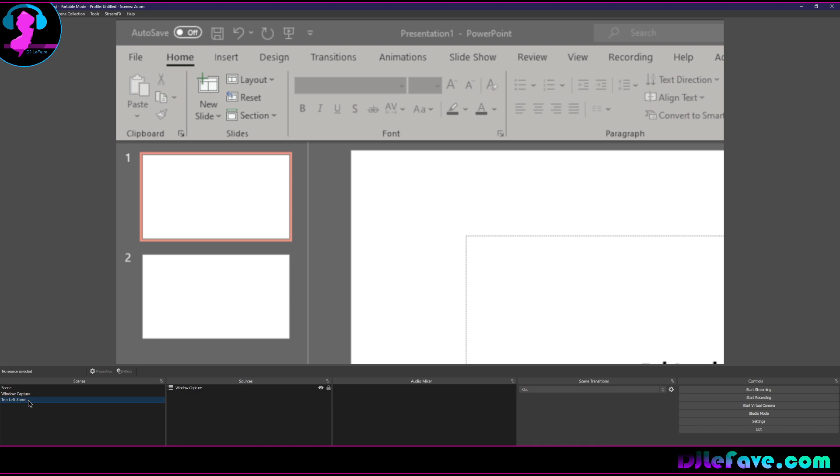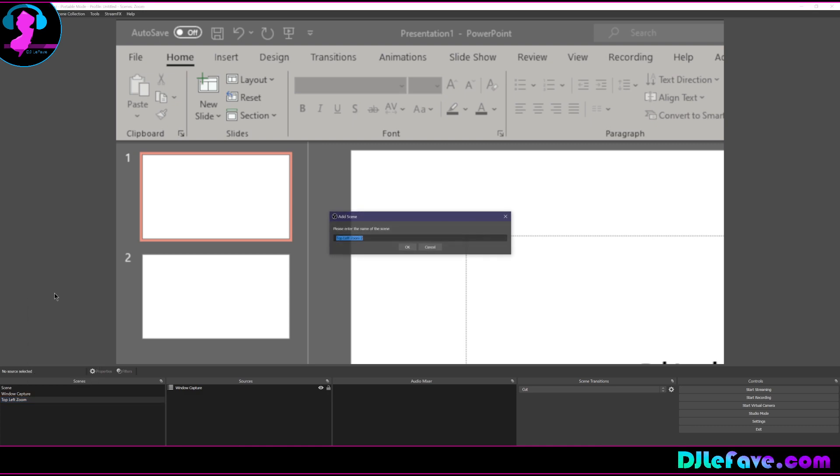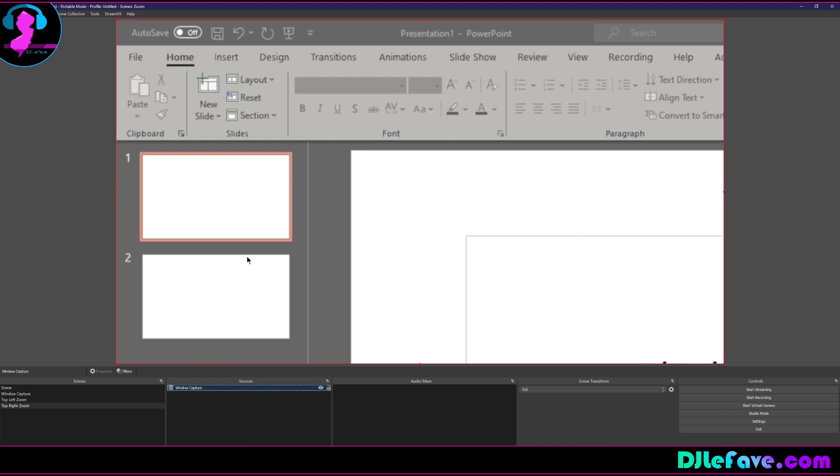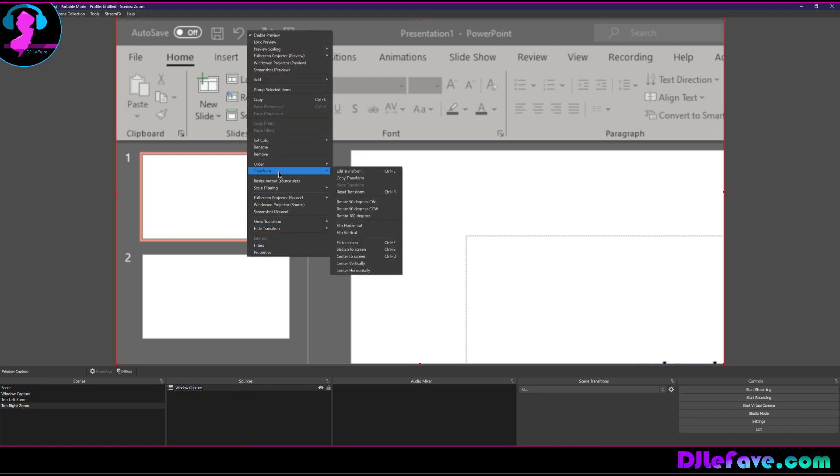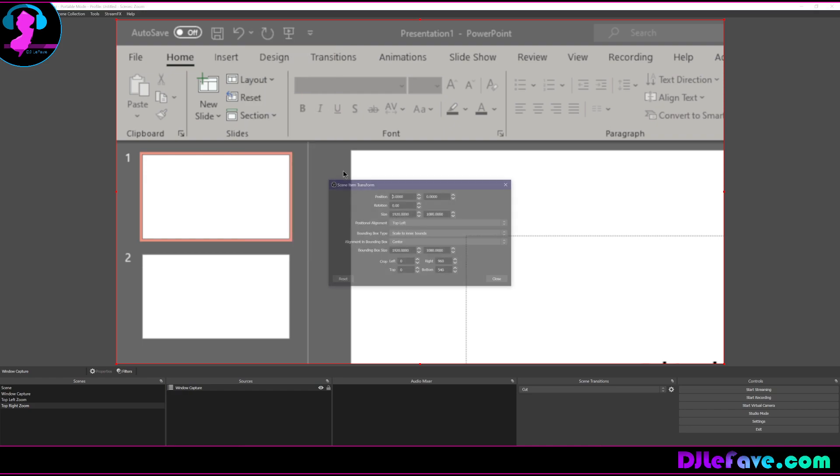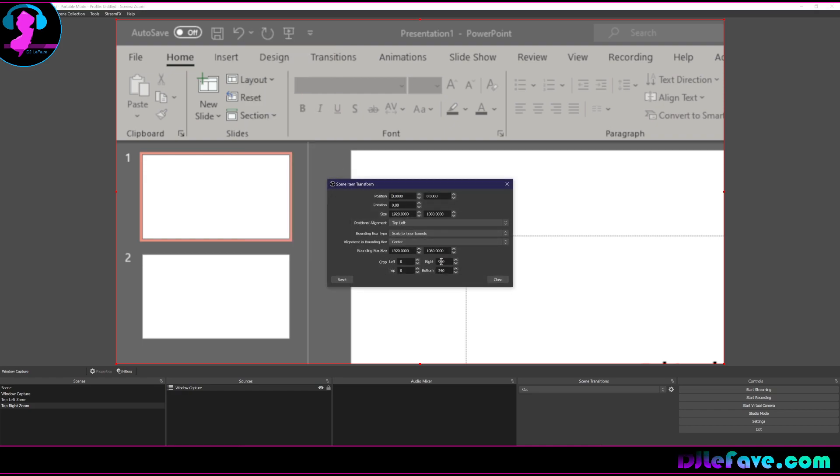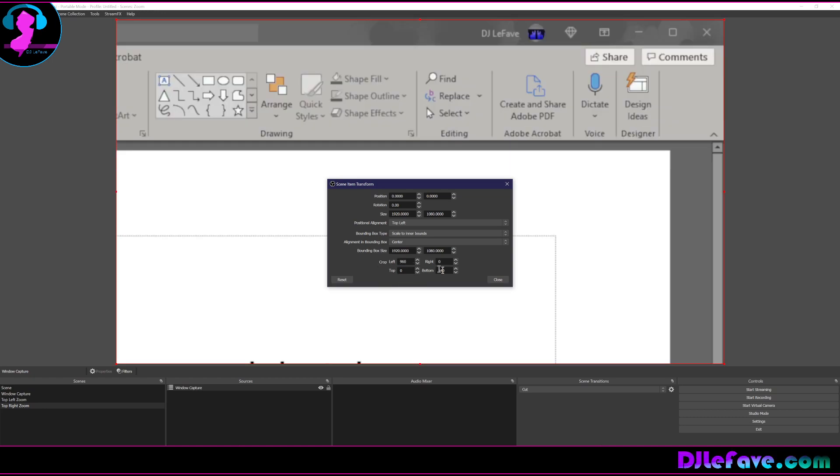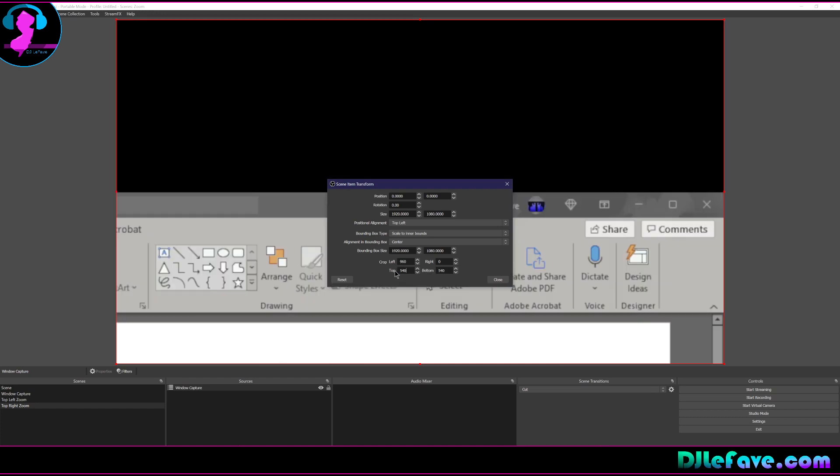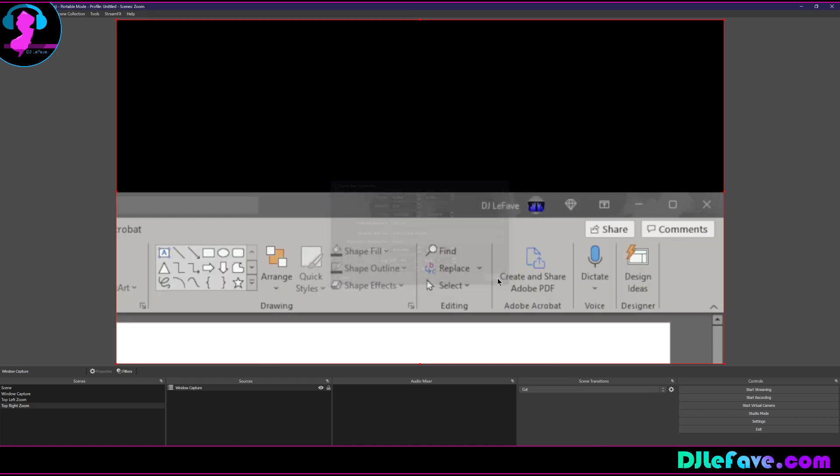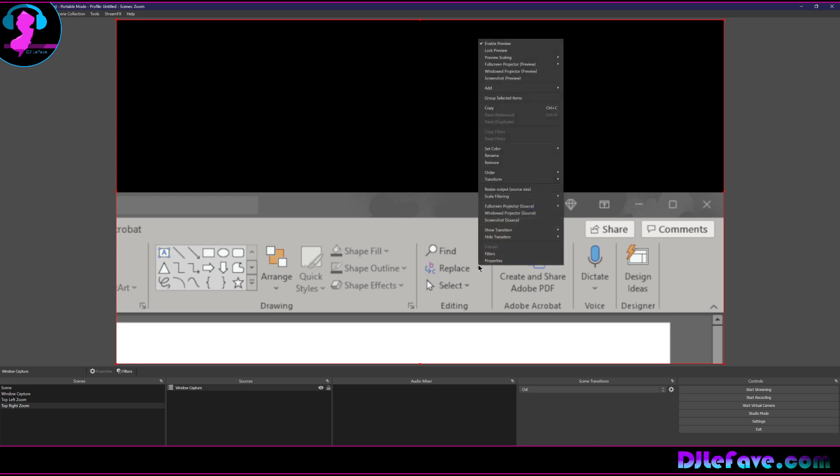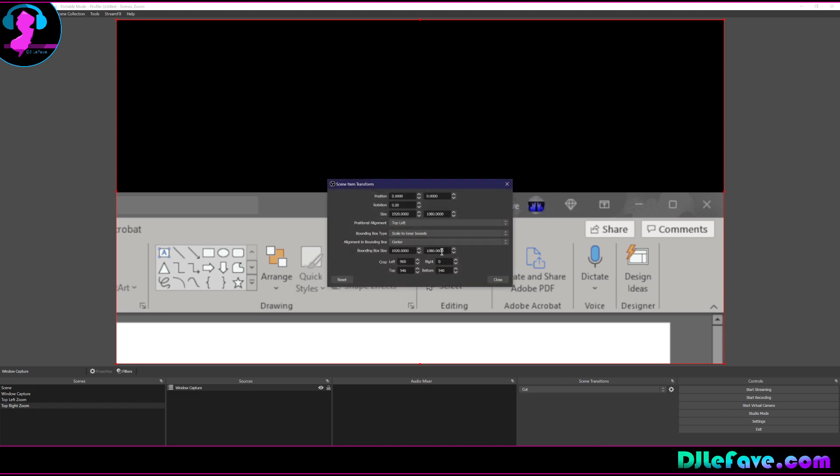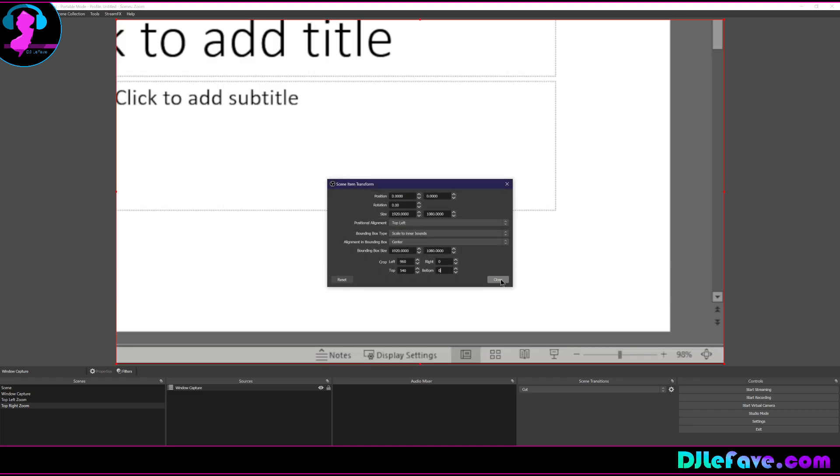So I can just say now, right click this one and I can say duplicate. That's the top left zoom that we did. And we're going to say top right zoom. Now inside of this one, we're going to go to this source, which is the same thing as clicking right here, right click transform, edit transform. And instead of 960 being on the right, let's put zero there and let's put 960 on the left. And then instead of the bottom being a 540, let's put it right on over here.